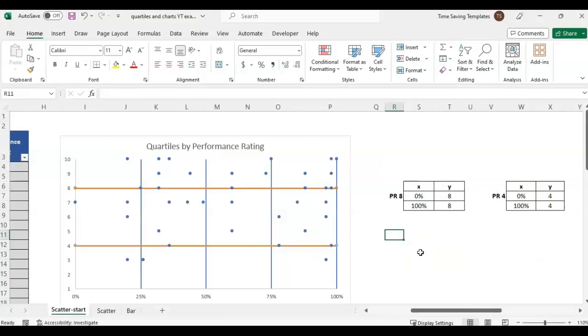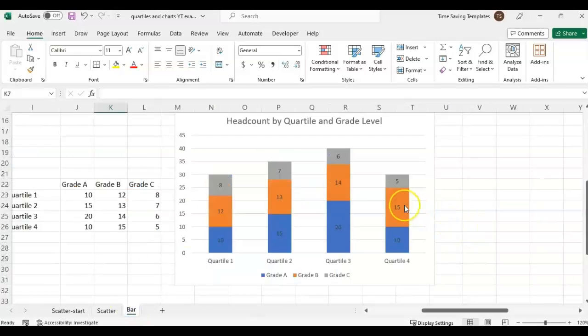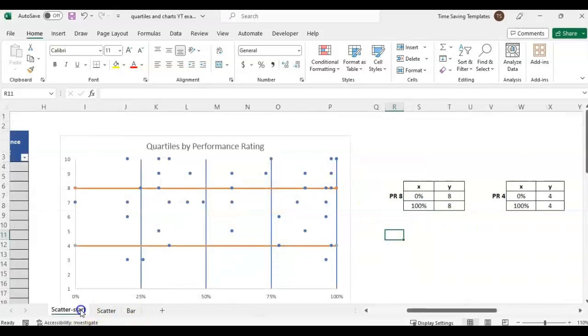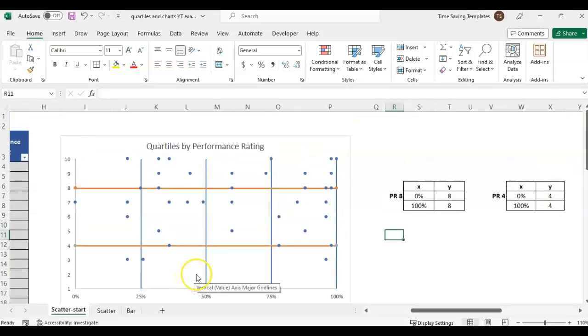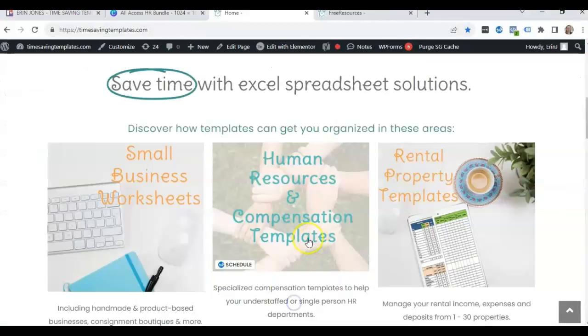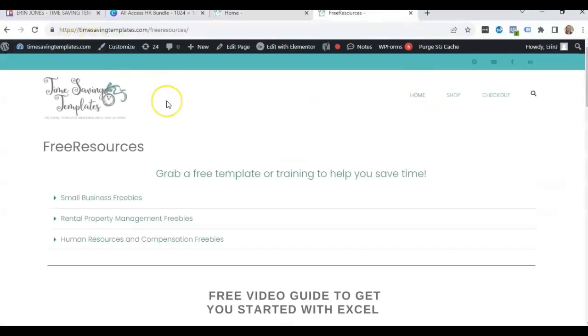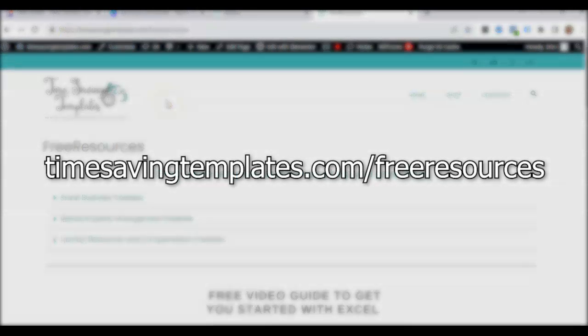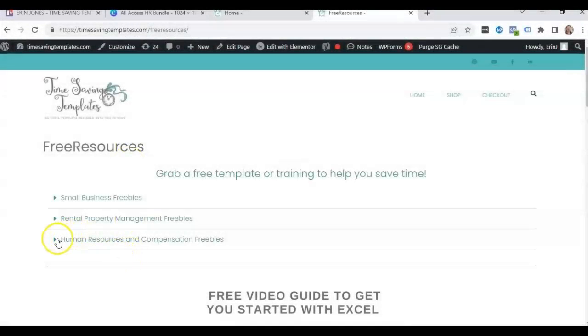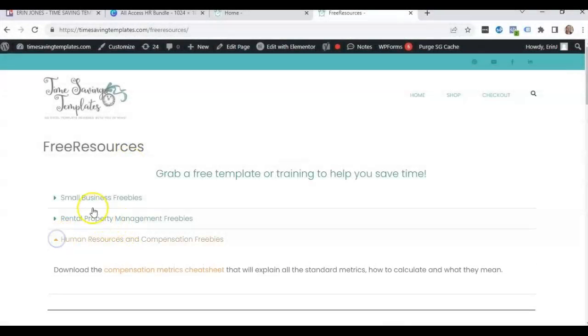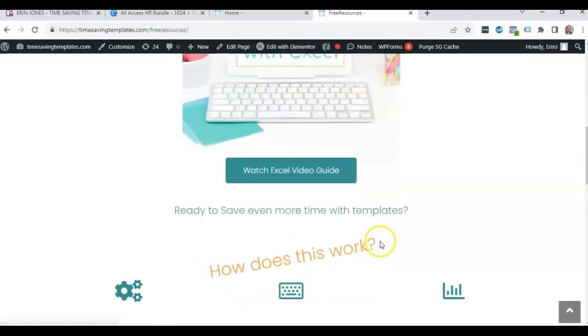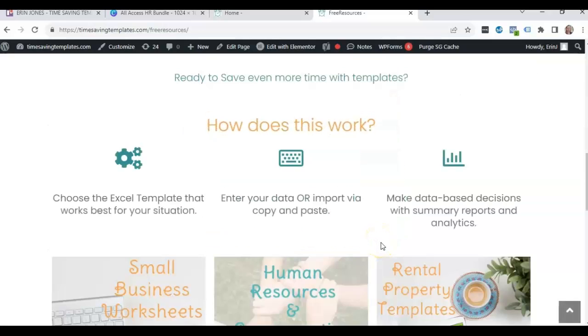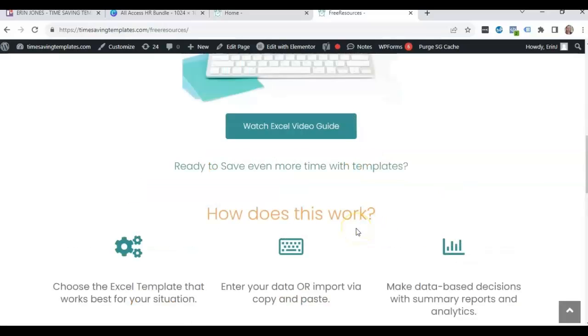I will link to a page that has all the different videos on this - I think there were four total going over quartiles, percentiles, the bar chart by quartile and grade, and the scatter chart. I'm going to add that all to one page at the Time Saving Templates website. Also wanted to point out we have some free resources you can find at timesavingtemplates.com/free-resources. We have a compensation metrics cheat sheet and a few other things, and a free guide to get started with Excel. If you enjoyed this video, please like and subscribe. Until next time, don't forget I'm here to help you streamline and save time when it comes to using Excel spreadsheets.